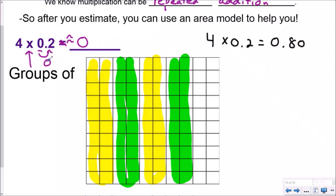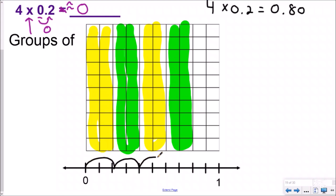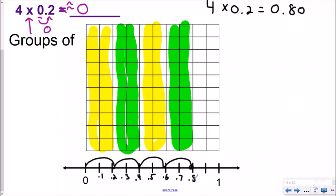And so I just solved this using an area model. Now, if I have it on a number line, it's the same thing. I've actually lined this number line up with the area model so you can visually see each of my intervals is worth one-tenth. And so if I have four groups of two-tenths, I have one, two, three, four — and that would be one-tenth, two-tenths, three-tenths, four-tenths, five-tenths, six, seven, and eight-tenths. So four groups of two-tenths gives me eight-tenths, equivalent to eighty-hundredths.